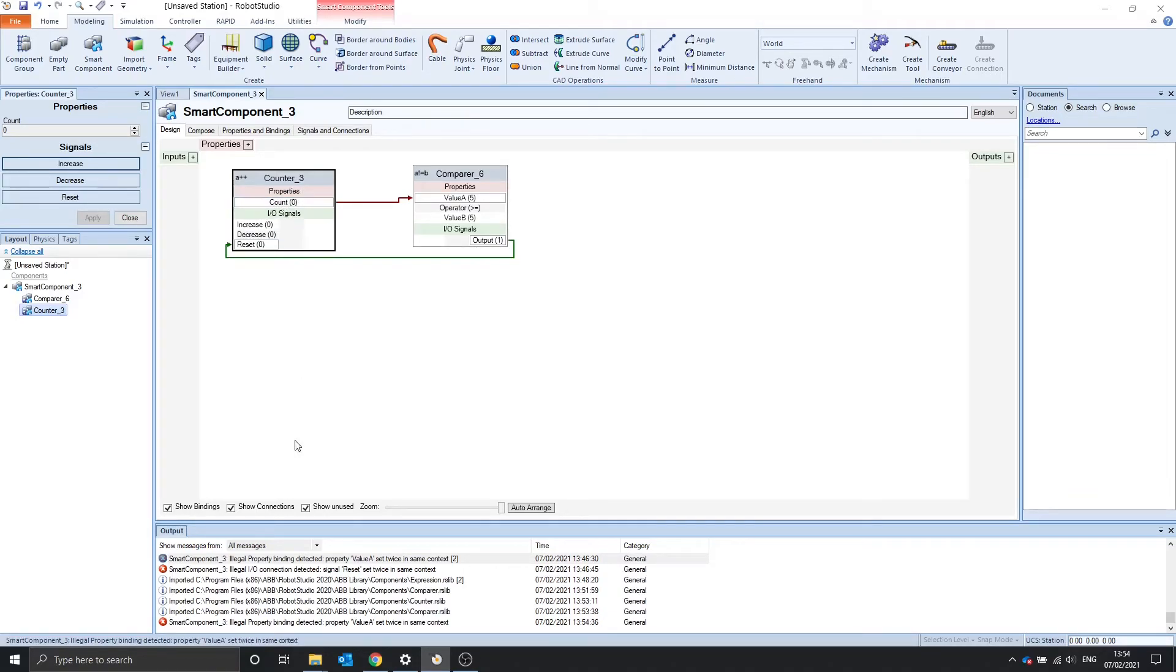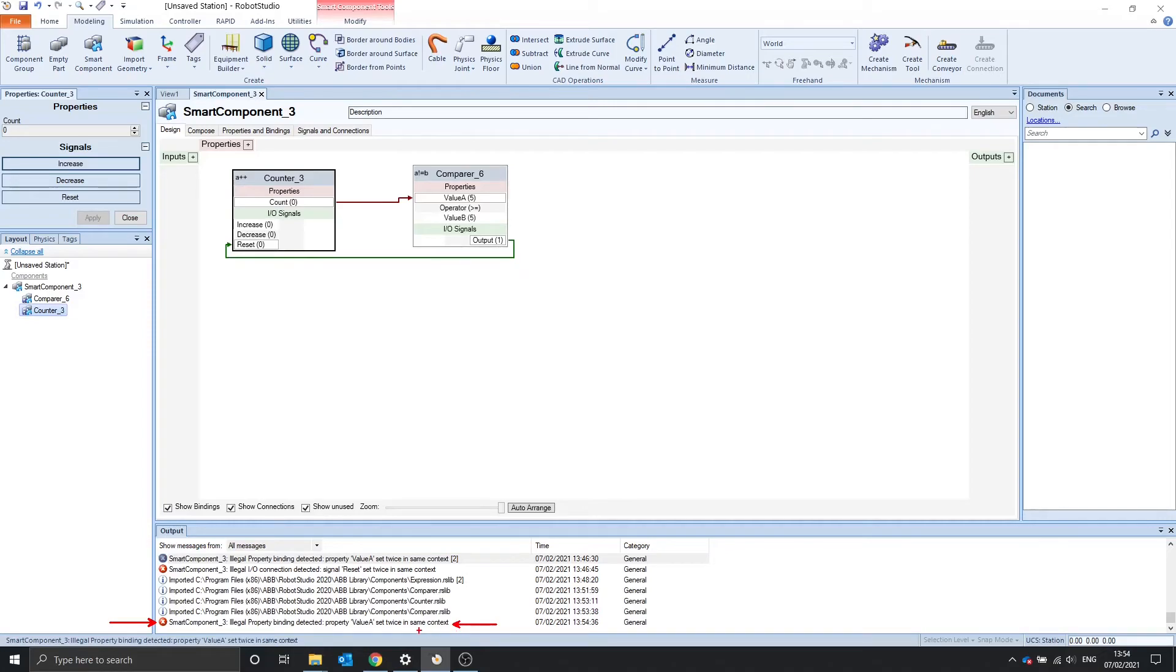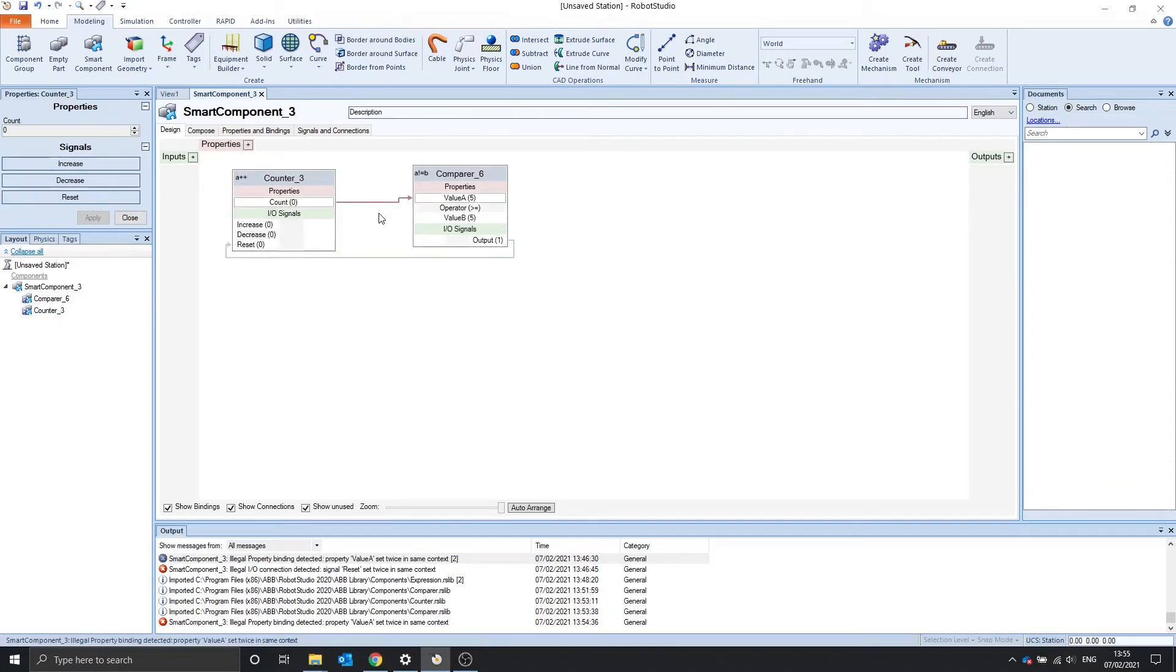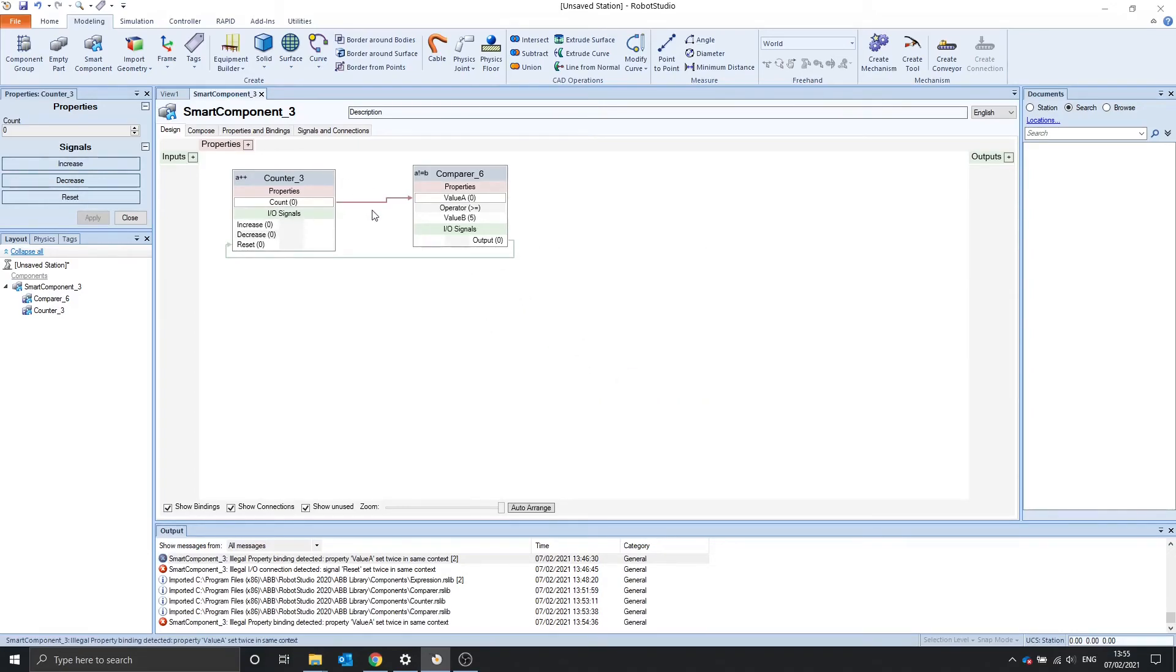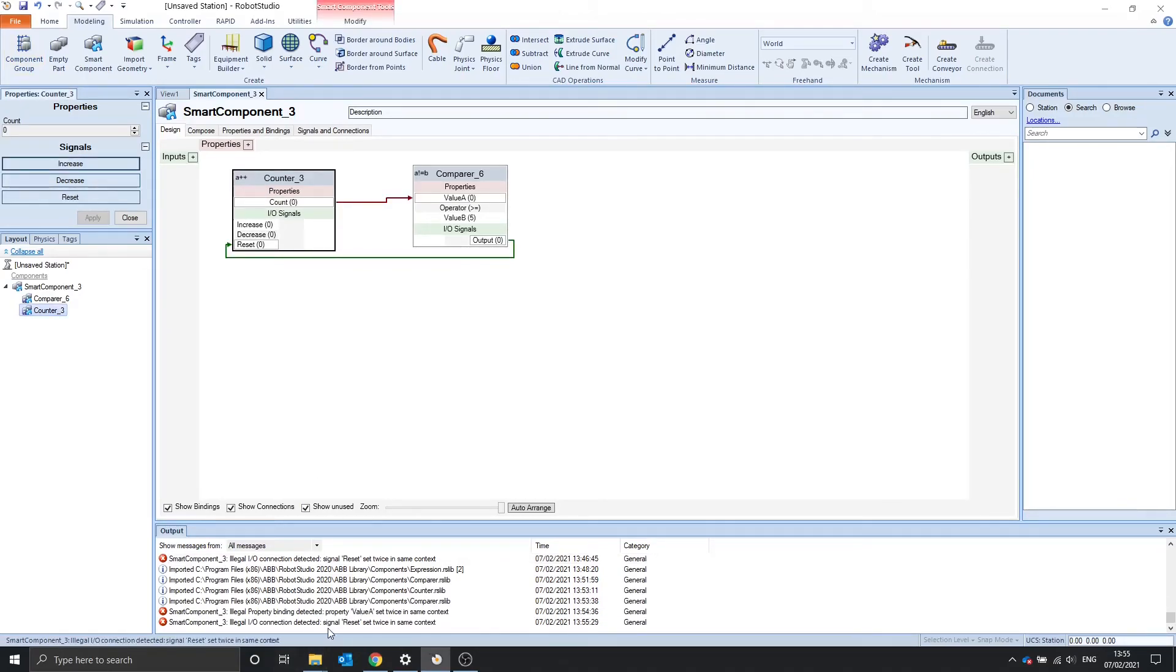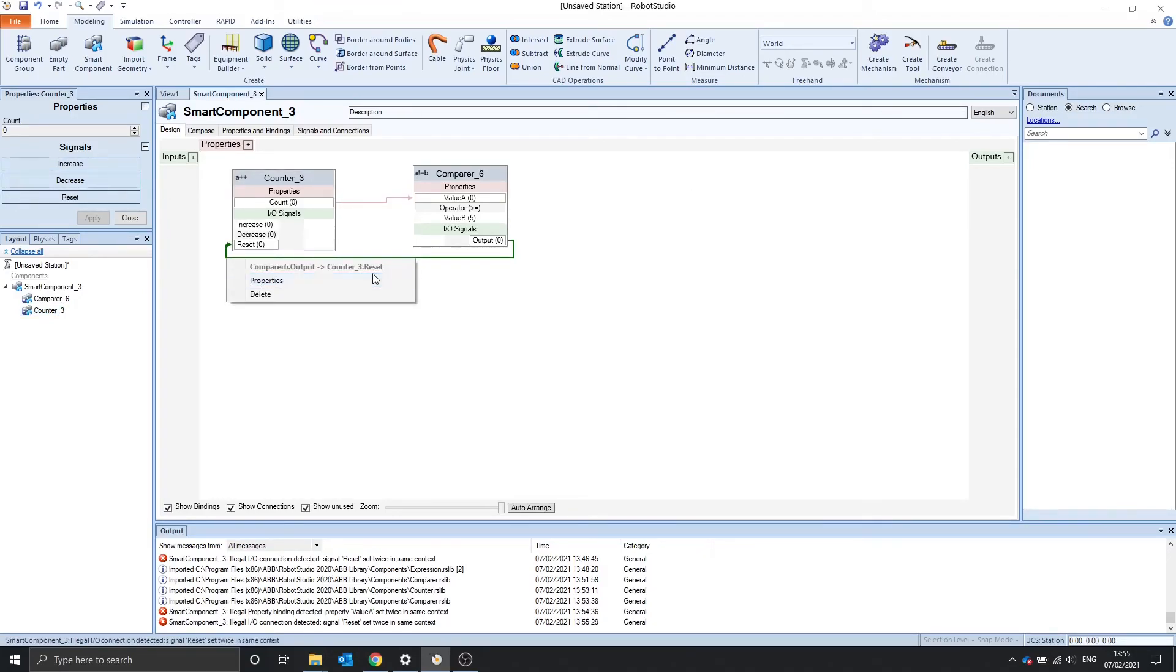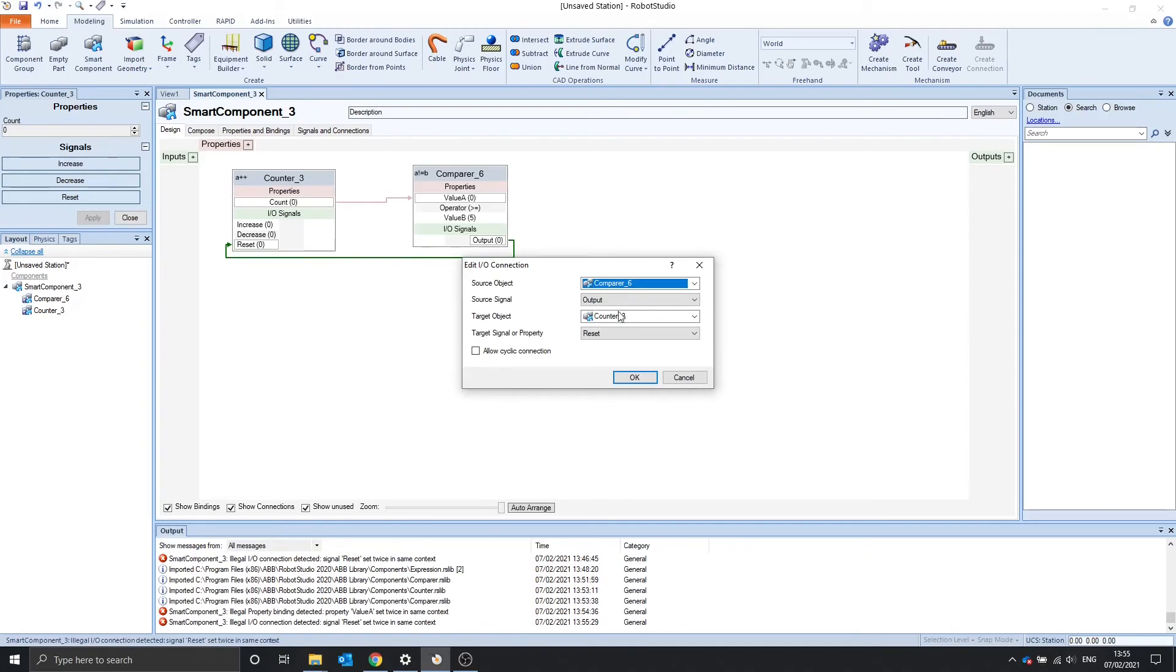Now, you notice down here that we get an error. The value a is set twice in the same context. You see that it's cyclic, which it's not happy about. To fix this, we right-click on the signal, the connection. Properties, allow cyclic binding. We do this with this. And if we do it again, we'll see that it's complaining about the reset now because it's also cyclic. We go properties, allow cyclic connection.